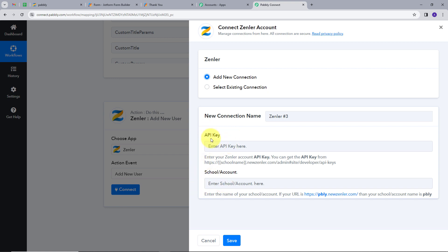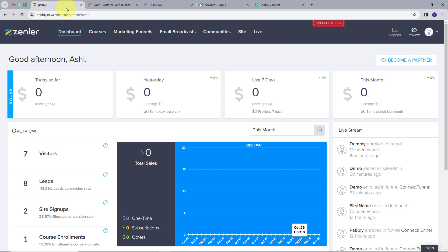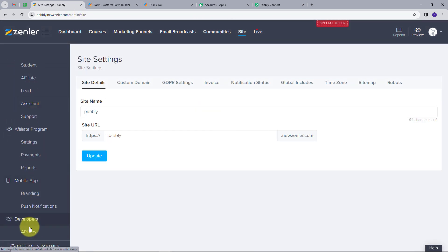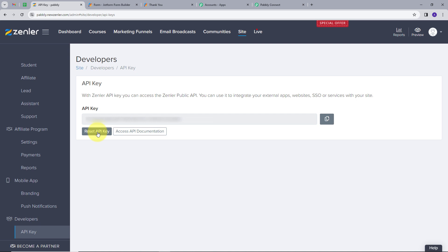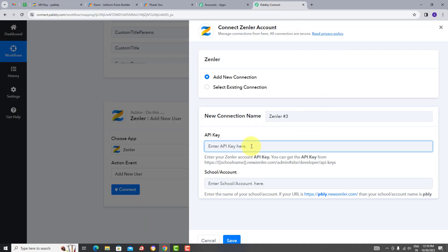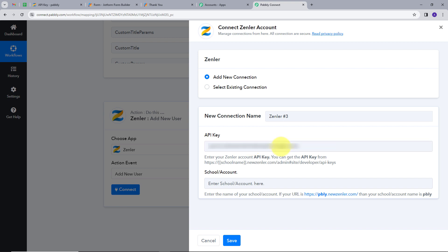Now I will connect my account. I will click on Connect, then Add New Connection. Here we can see two options: API key and school or account name. For connecting my Zendler account with PablyConnect, I need to fill these two details. For getting the API key, I will go back to my Zendler account, go to Site, scroll down to Developers, and here we can see the API key option. I will click on it, reset my API key, and copy it.